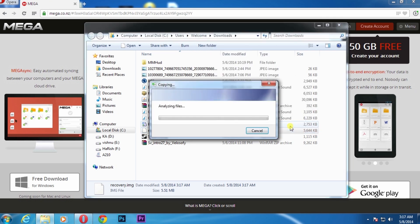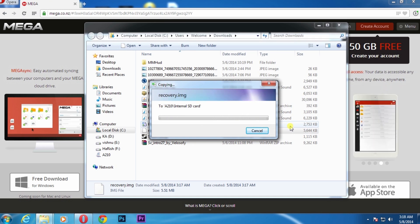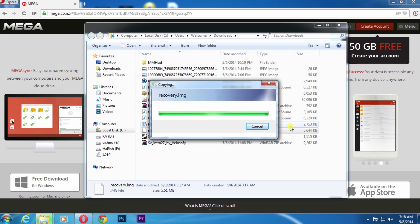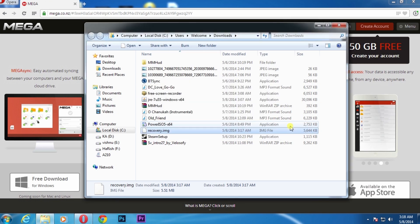To install this file, we need an application called Mobile Uncle MTK Tool. For that, we need to go to Play Store on our mobile.